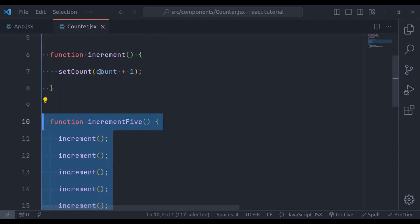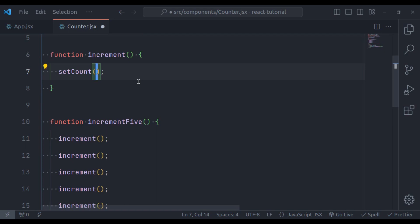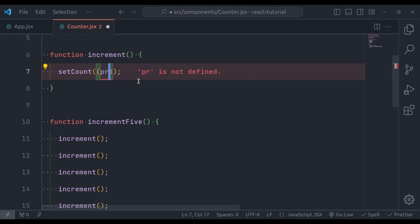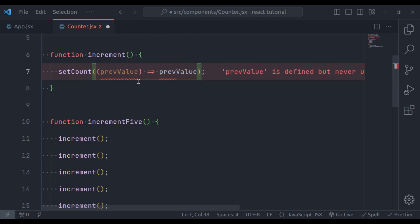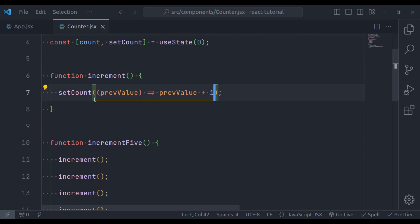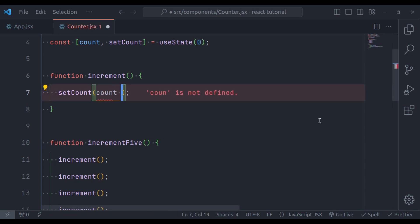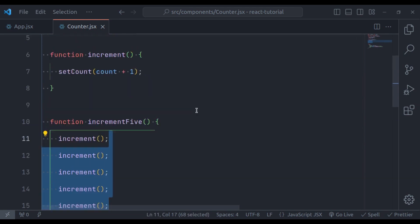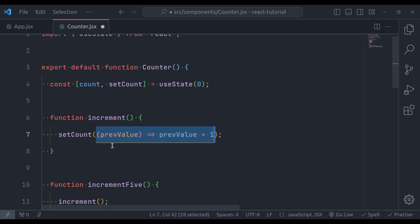To fix this, we need to update the value using a callback function. So here we will pass an arrow function that accepts the previous value, and then we return previous value plus one. Now go back to the browser and refresh. This time if I click plus five, it is working — it has incremented by five. And clicking plus one, it increments by one. So when your state value depends on the previous value, use a callback function. Otherwise you can simply use count plus one, but when the value depends on the previous value, use the callback function.